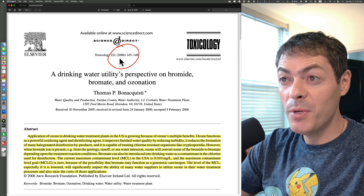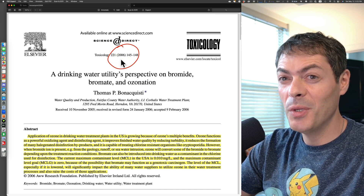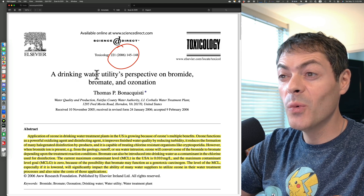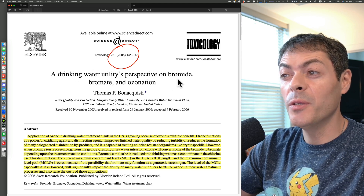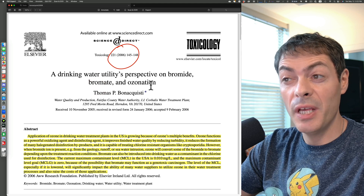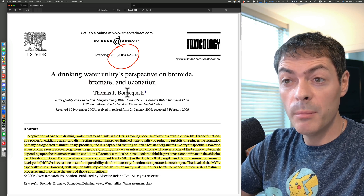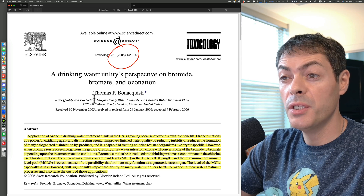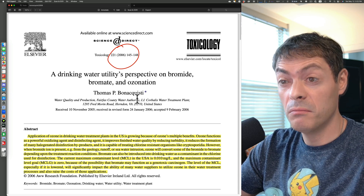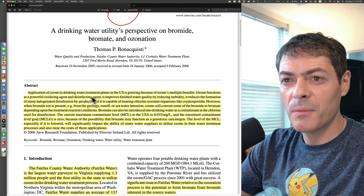The paper is from 2006. It's about a drinking water utility's perspective on bromide, bromate, and ozonation. Single author — Thomas, from Water Quality and Production at Fairfax County Water Authority.